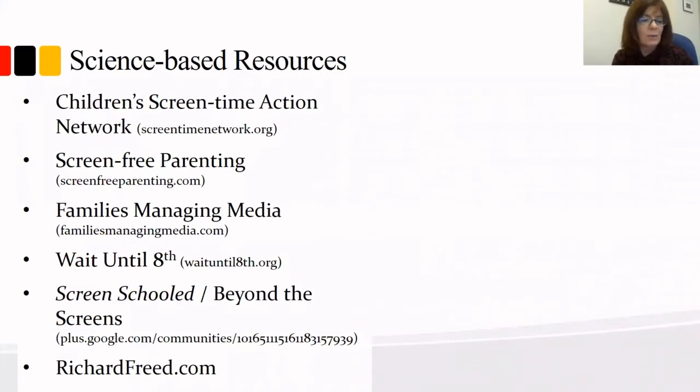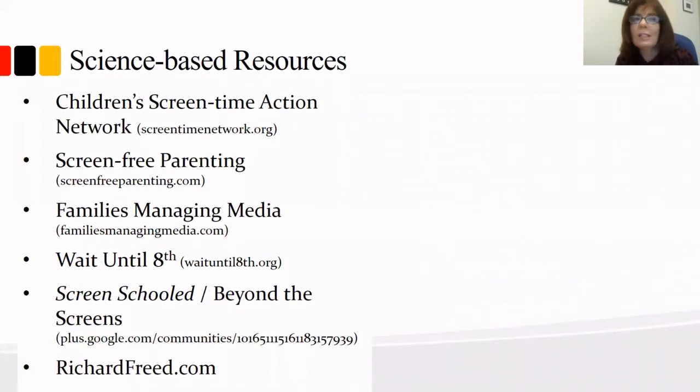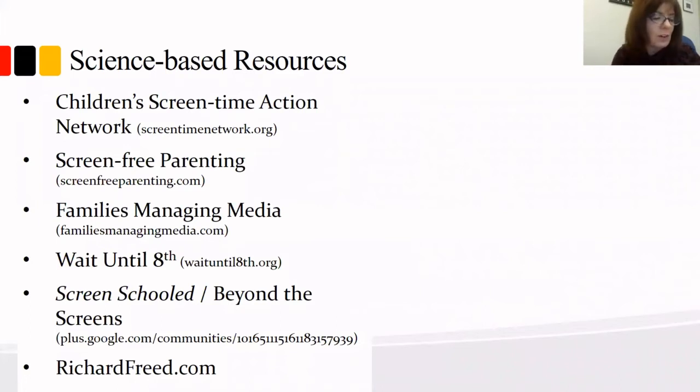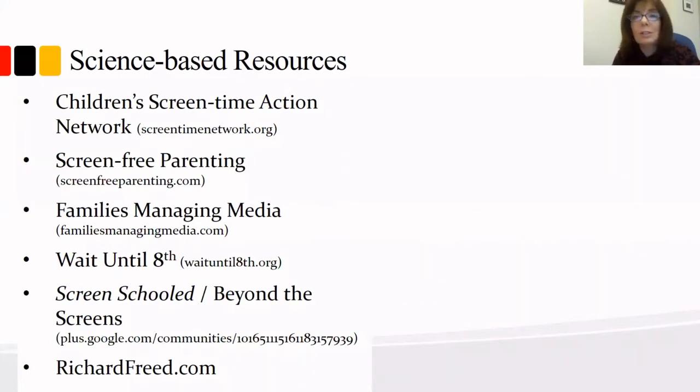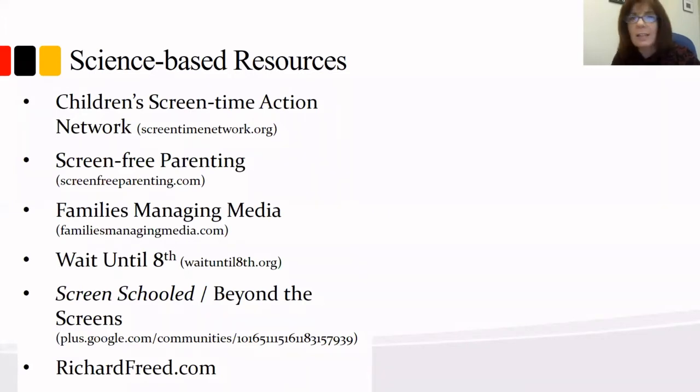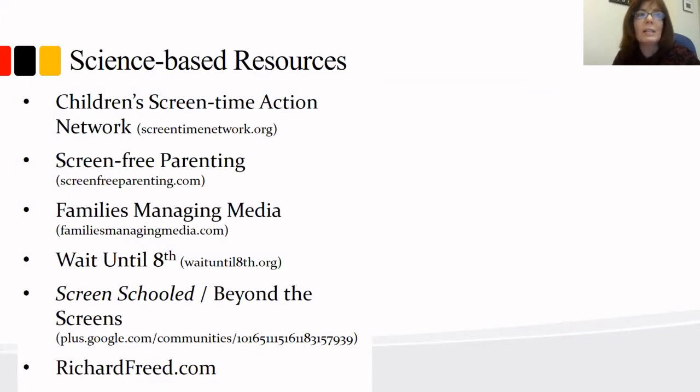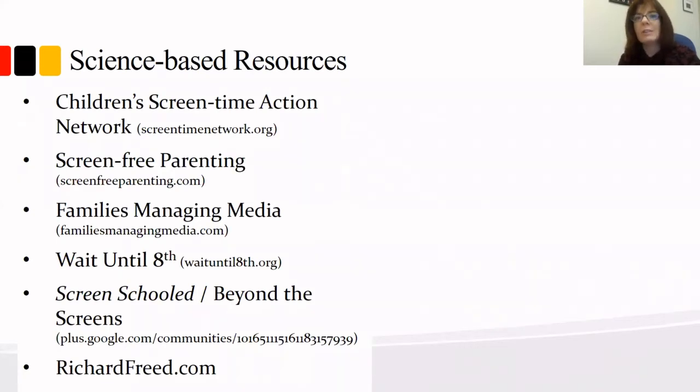We have quite a few questions, so I'm going to do my best at combining some in key topics that our audience would like to ask you about today. So the first question is regarding schools and the push to hand children from grades K through 12 a screen for their personal use.